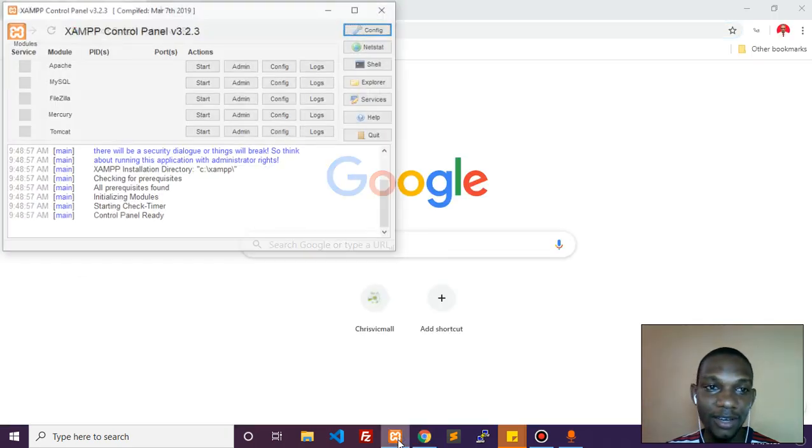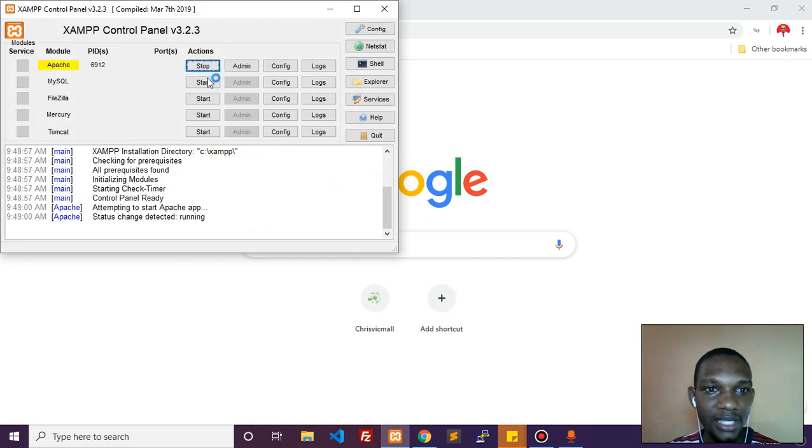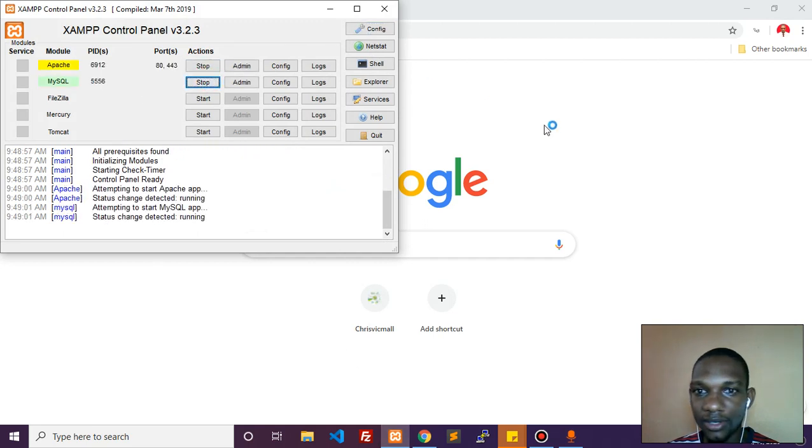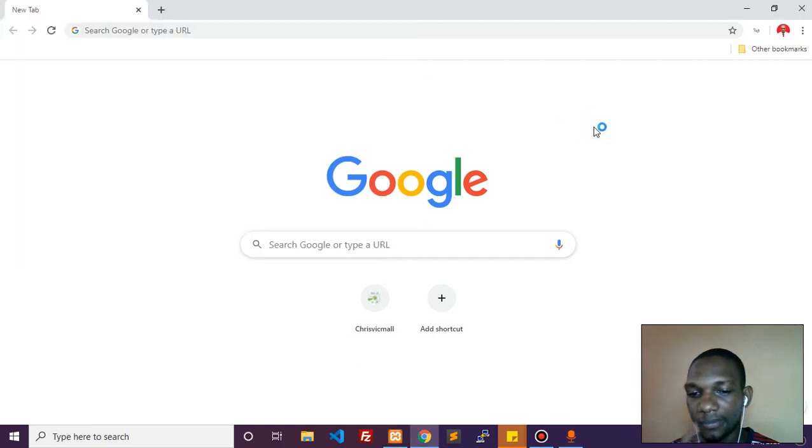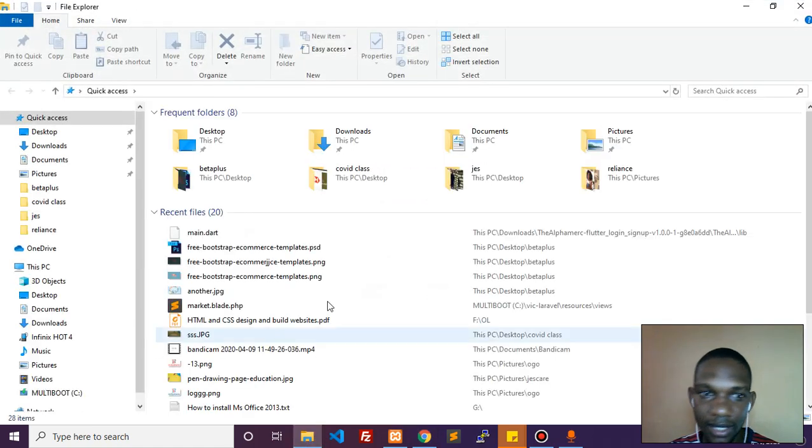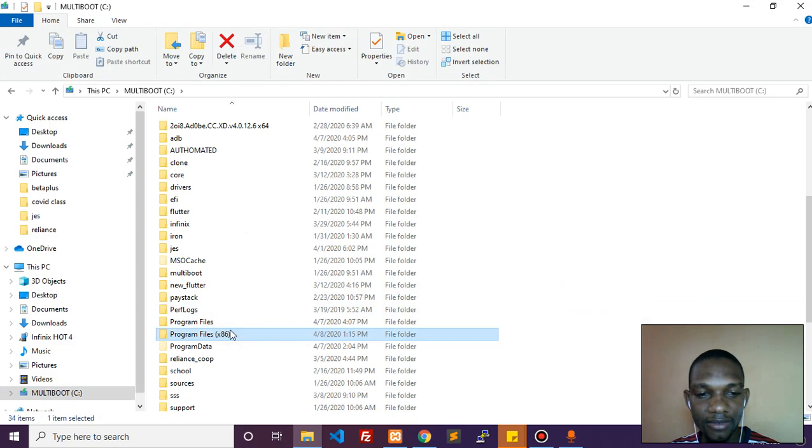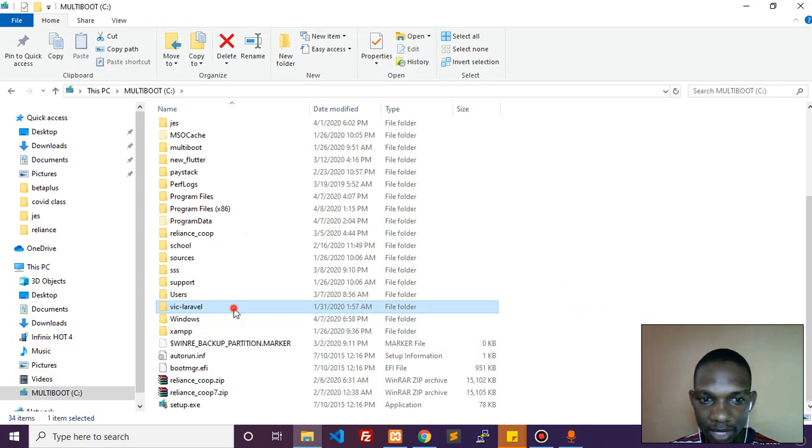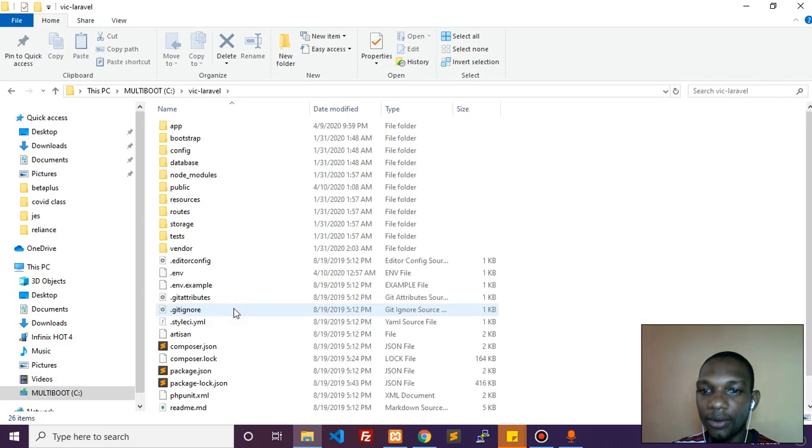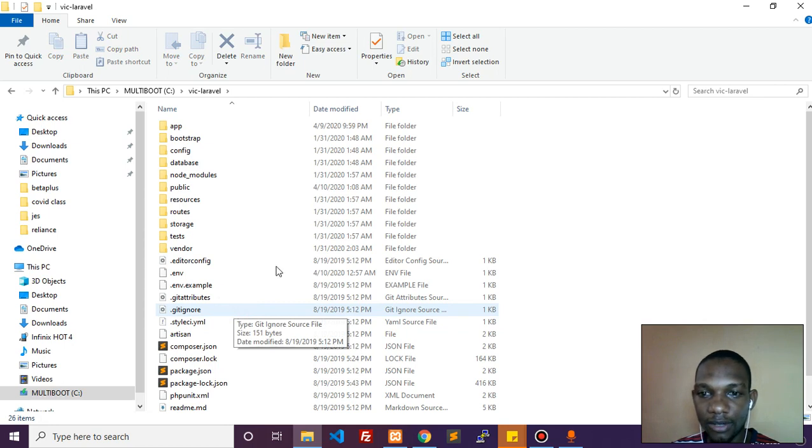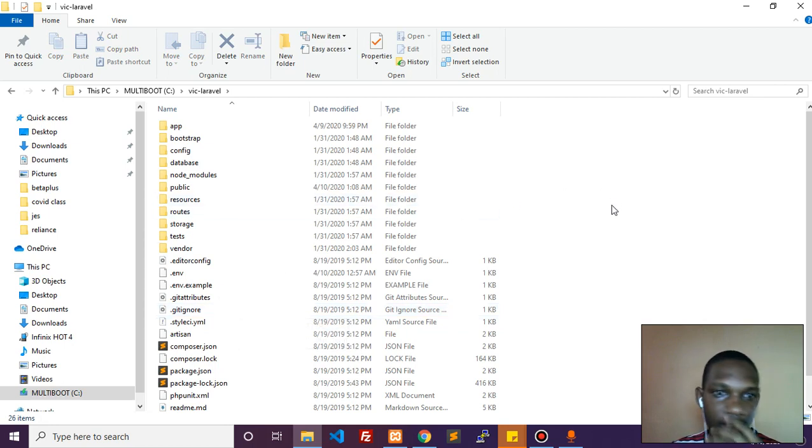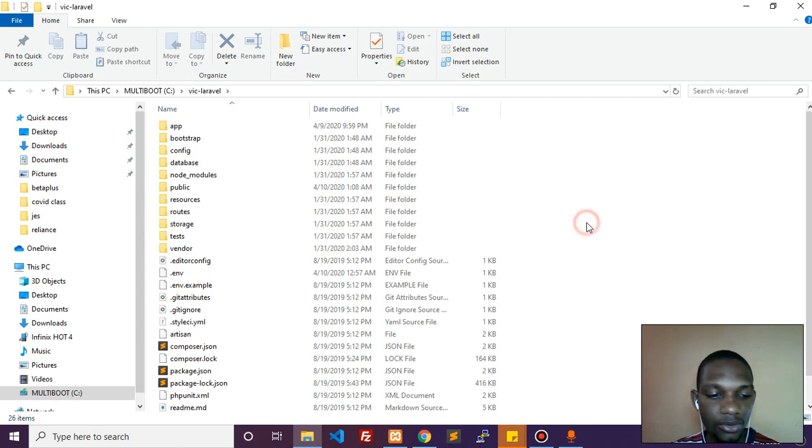We're working with XAMPP as our server. Let's switch on the server, start the Apache and MySQL servers. Now let's navigate to the project folder on the C drive called Big Laravel. We have extracted the Laravel boilerplate into this folder.